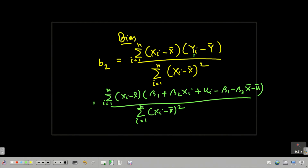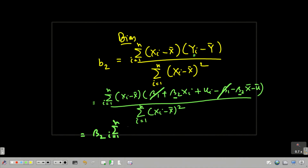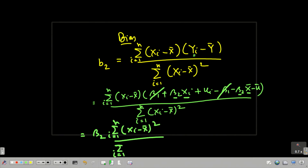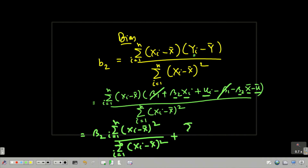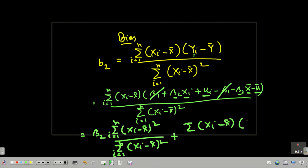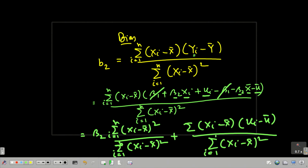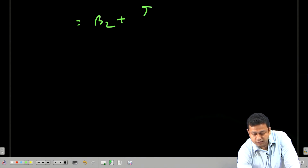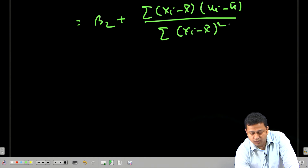Beta1 cancels out. Taking beta2 out, I get beta2 times summation of (xi minus x-bar) squared over summation of (xi minus x-bar) squared, which equals 1. The remaining terms with ui and u-bar give summation of (xi minus x-bar)(ui minus u-bar), divided by summation of (xi minus x-bar) squared. So essentially I get: b2 = beta2 plus summation of (xi minus x-bar)(ui minus u-bar) over summation of (xi minus x-bar) squared.